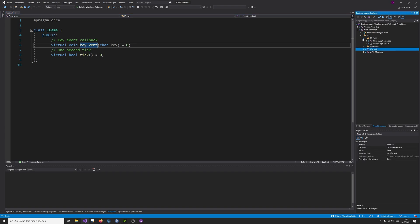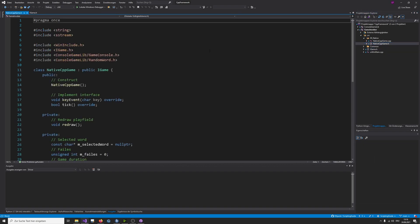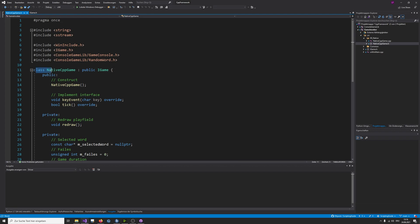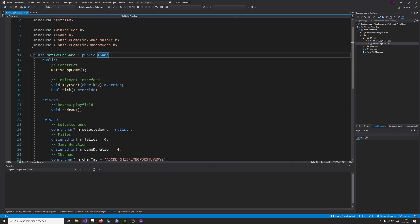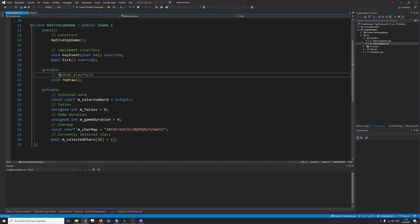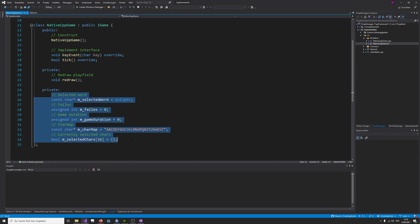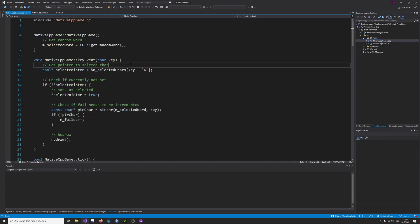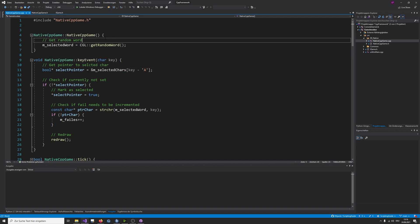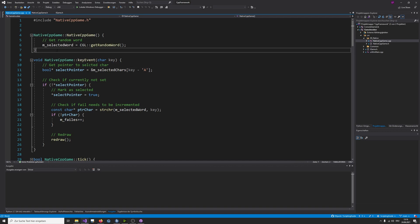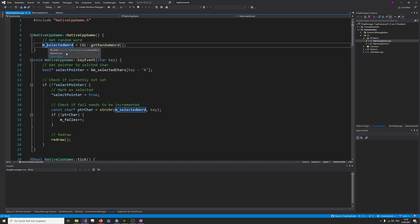I have done a reference implementation in plain C++, native C++. So you can see this is the class native CPP game, which is an iGame. It implements this interface. It has an internal redraw function and a few members here. Then in the implementation itself, for example, in the constructor, I'm actually calling the CGL library and get a random word.